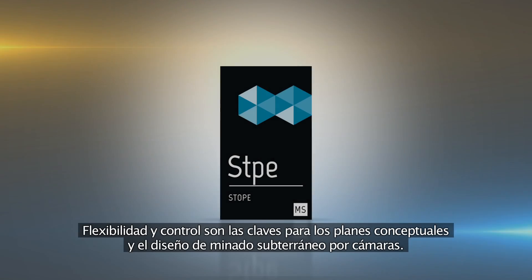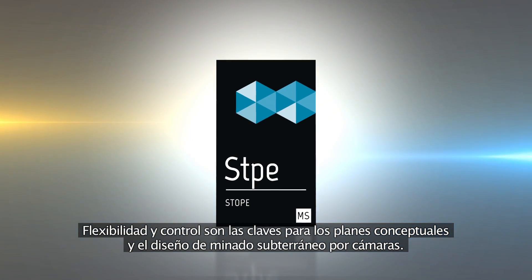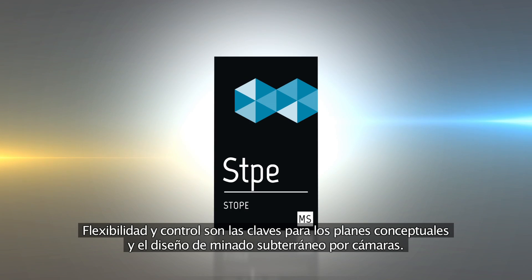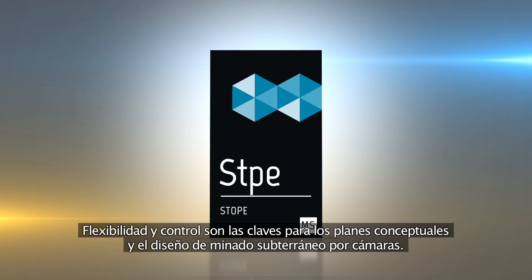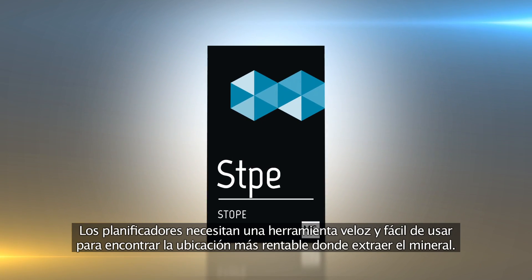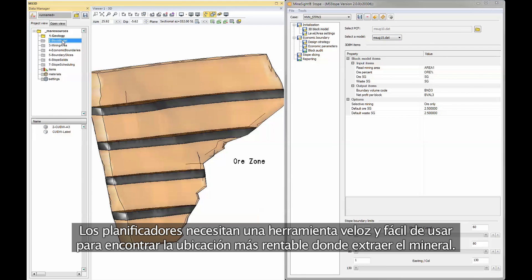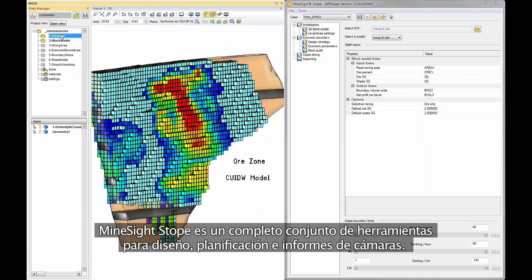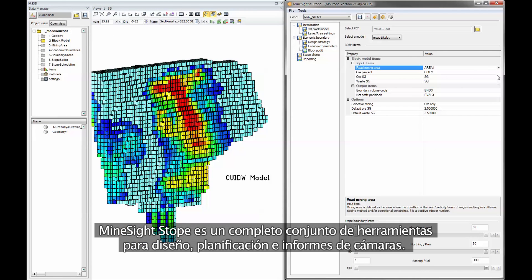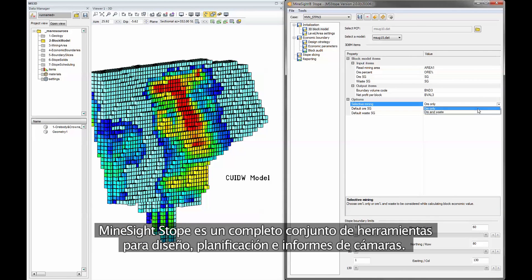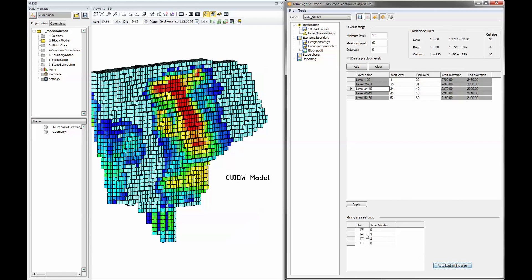Flexibility and control are the keys to design and conceptual level scheduling of underground stope mining. Planners need a quick, easy to use tool to find the best economic location to mine. Mindsight stope is a complete toolkit for stope design, scheduling and reporting.